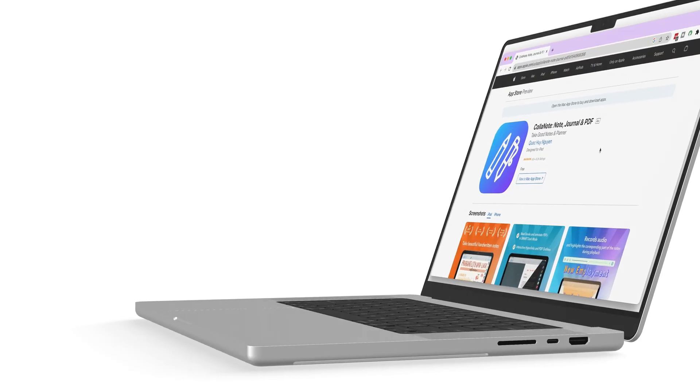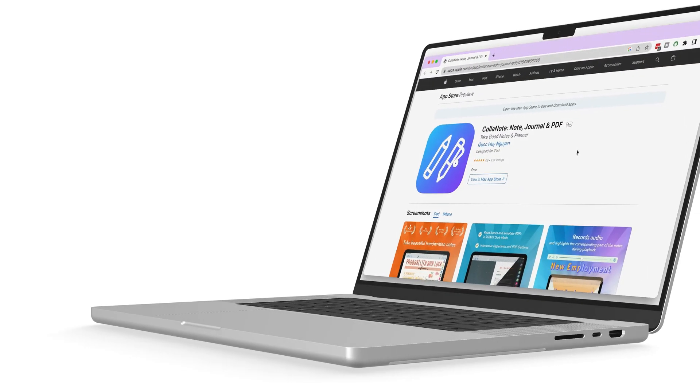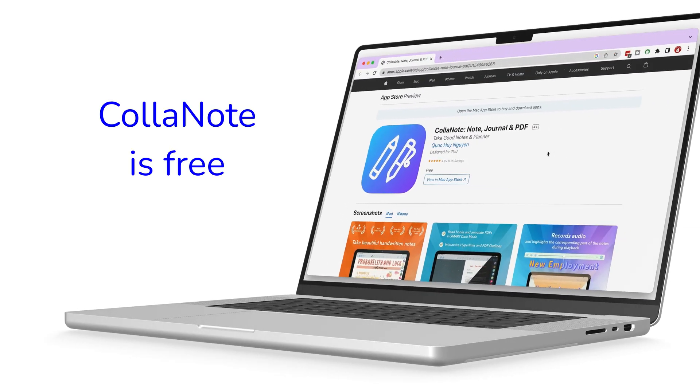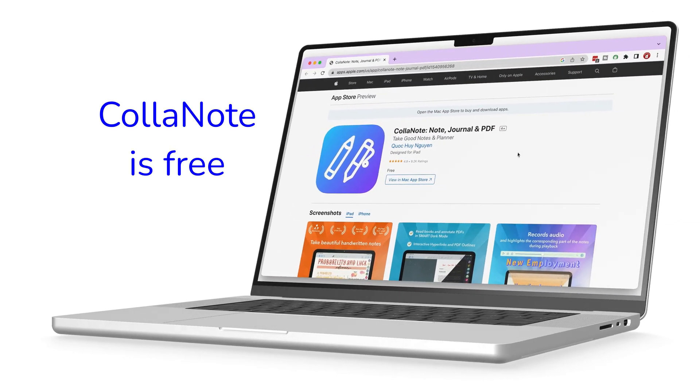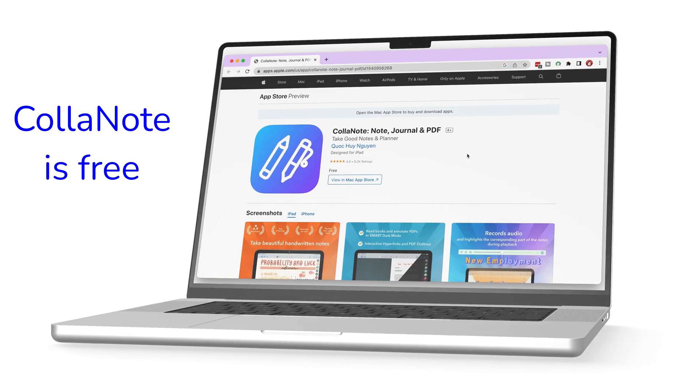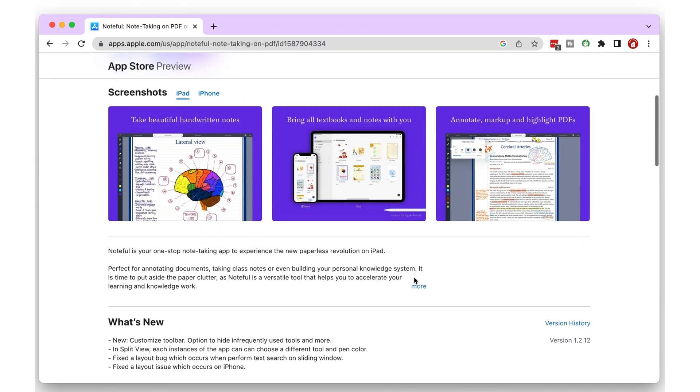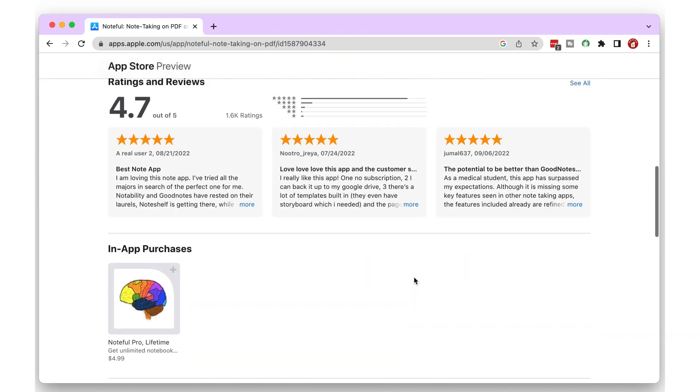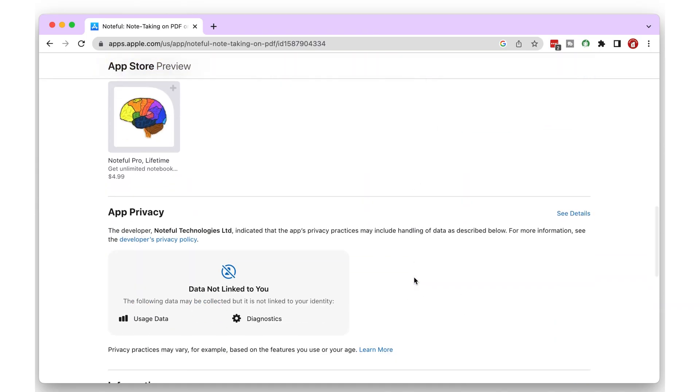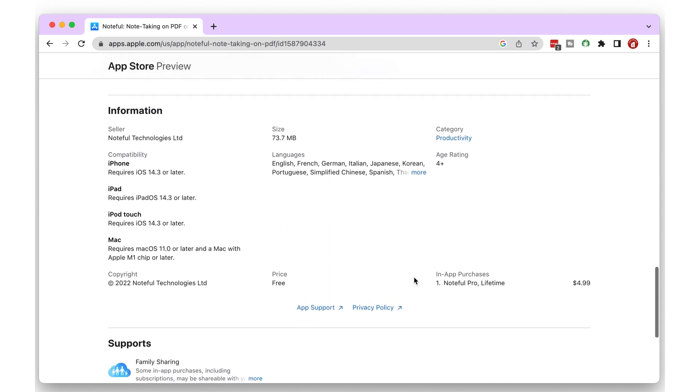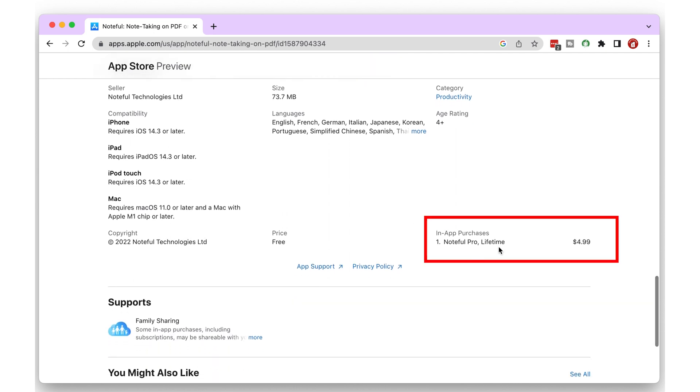ColorNote is a free app, whereas Noteful only has a free version that you can try. After that, it costs $4.99, a one-time purchase, and you keep the app forever.